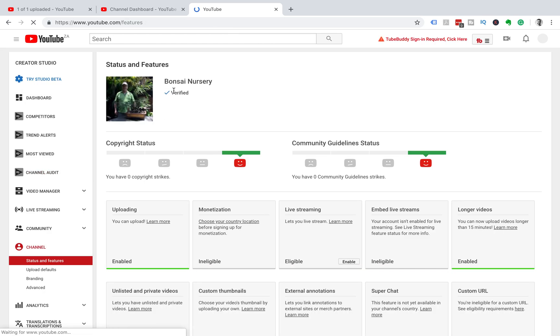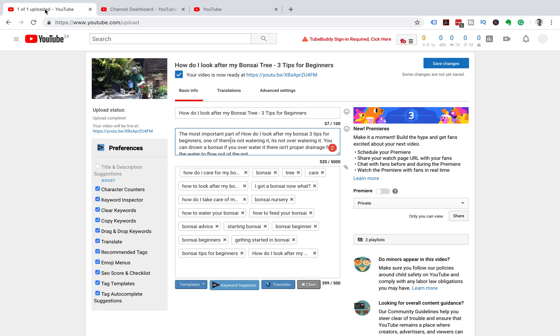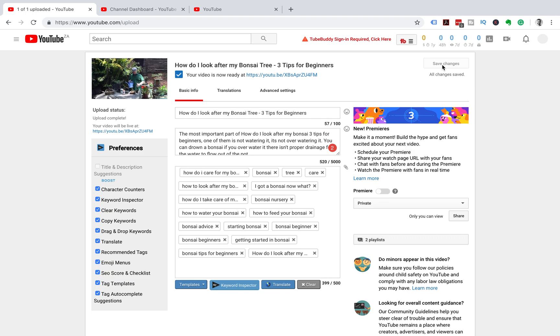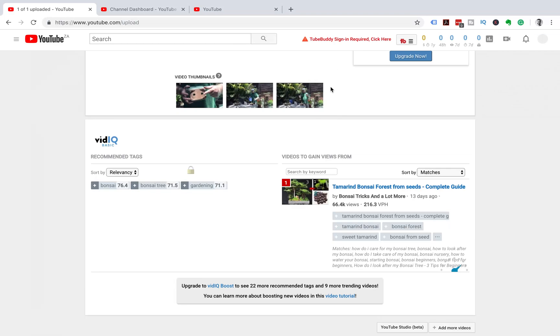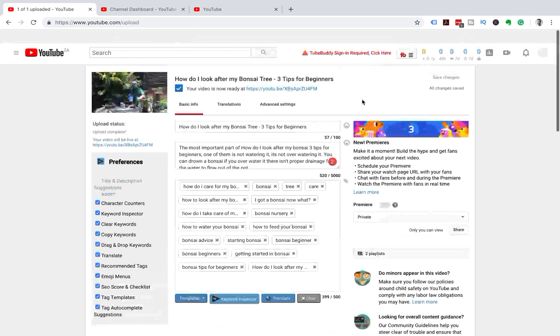You'll see next to our channel icon we have the tick to say it's verified. Now we can go to one of our videos that we are trying to upload, because we couldn't upload a custom thumbnail until we had verified the account. So we're going to head into our YouTube Studio Beta.